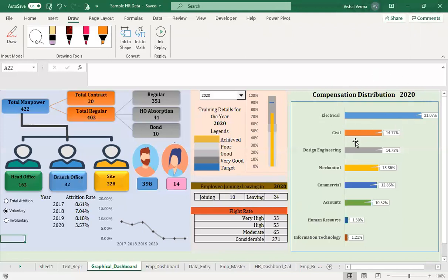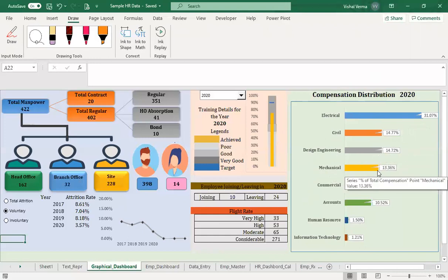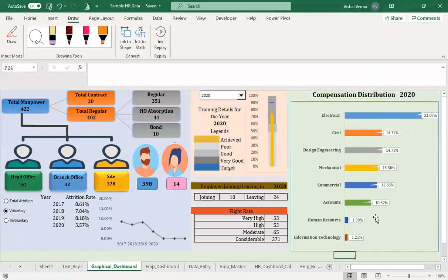We also have data related to compensation. On the basis of dummy data, 31% of total compensation is going to the electrical department, civil department 14%, design and engineering department 14.72%, mechanical 13.6%, and so on. This is the compensation distribution dashboard — it shows information arranged in a compact view, with the key information available for decision-making.